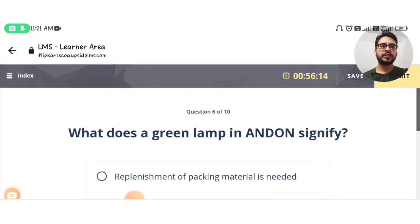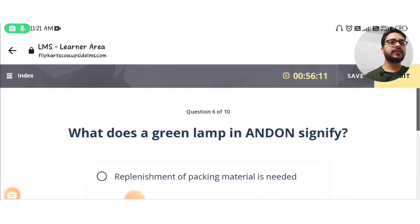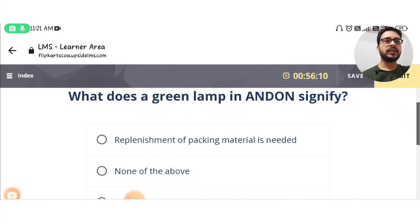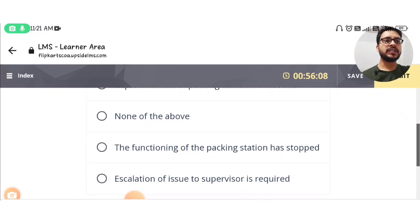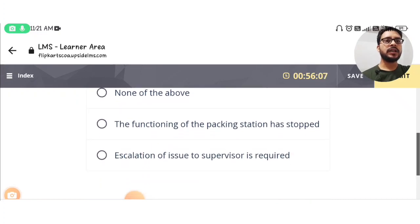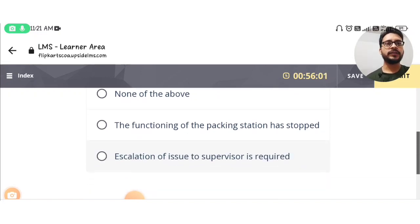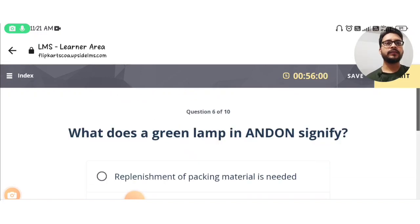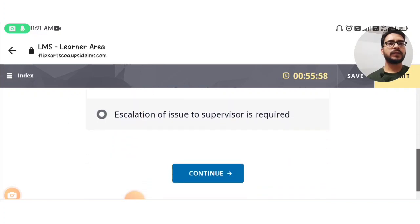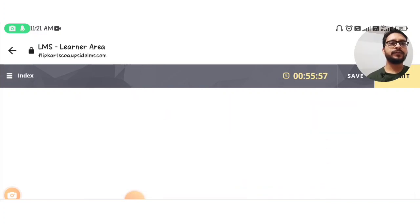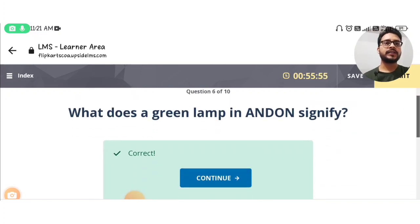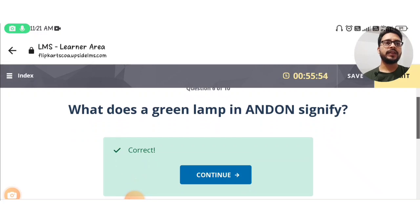The next question is: what does a green lamp in Andon signify? The answer is option D: escalation of issue to supervisor is required. Continue. Correct answer, then we continue.